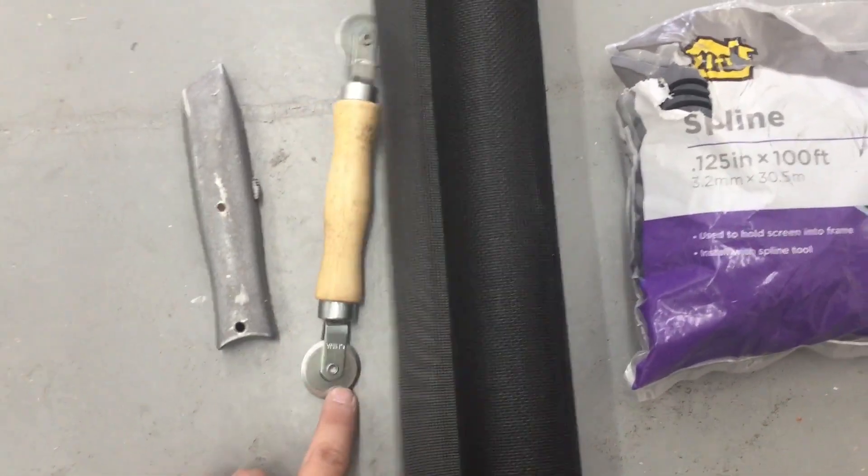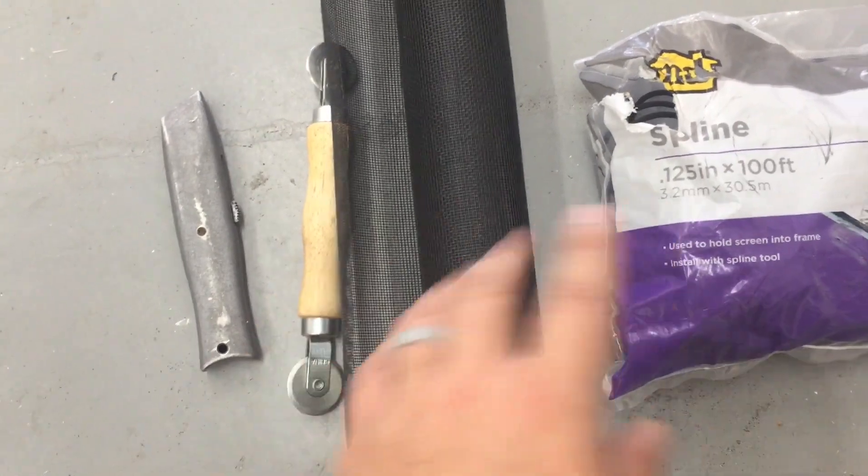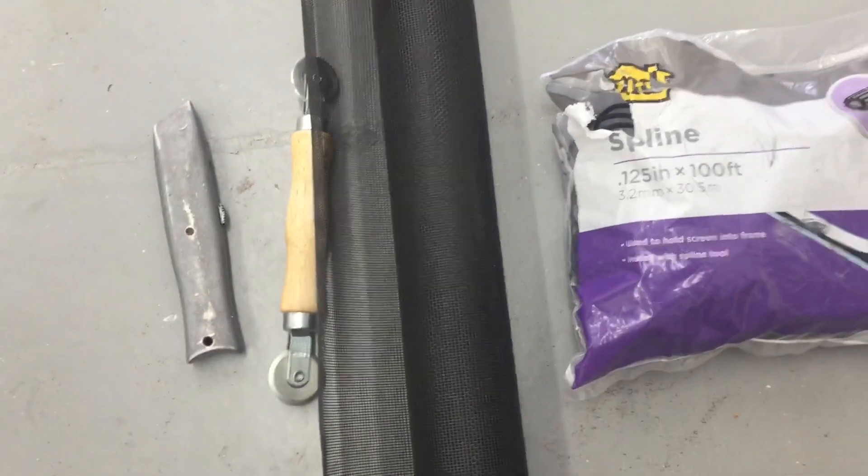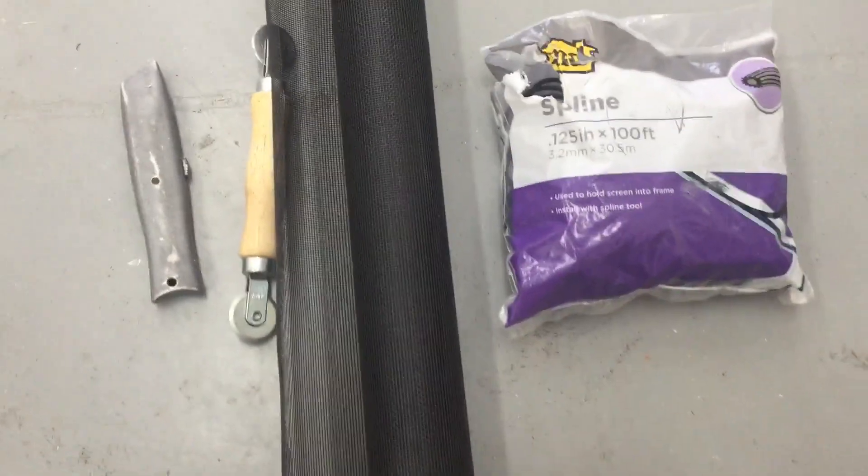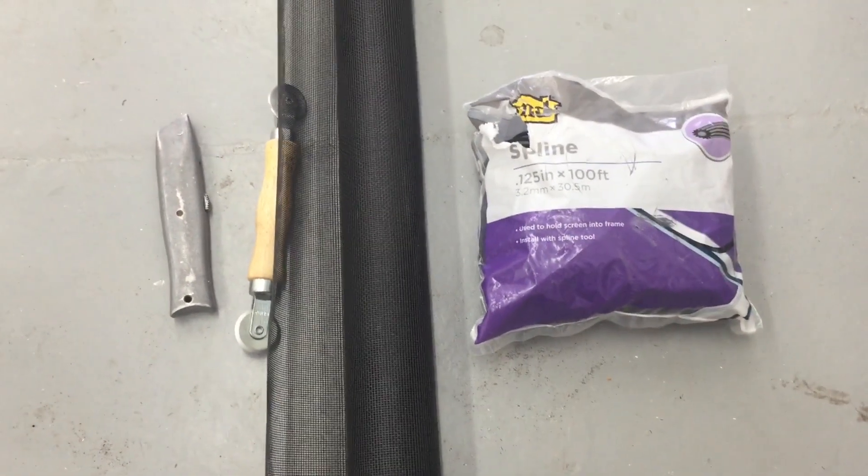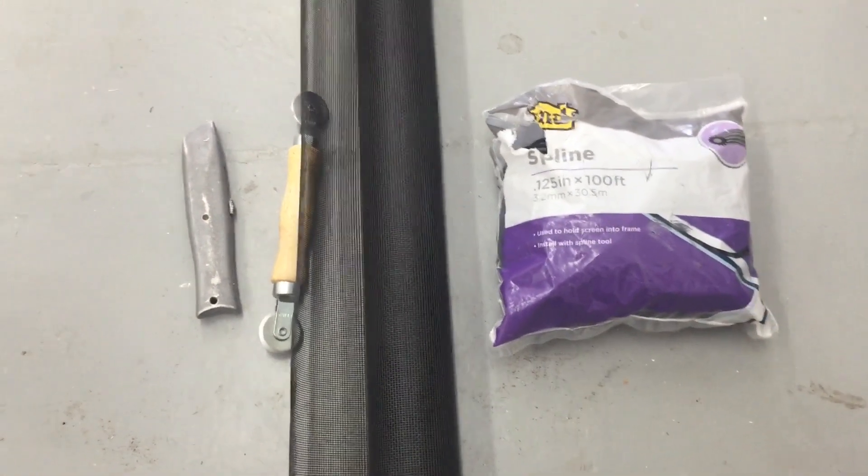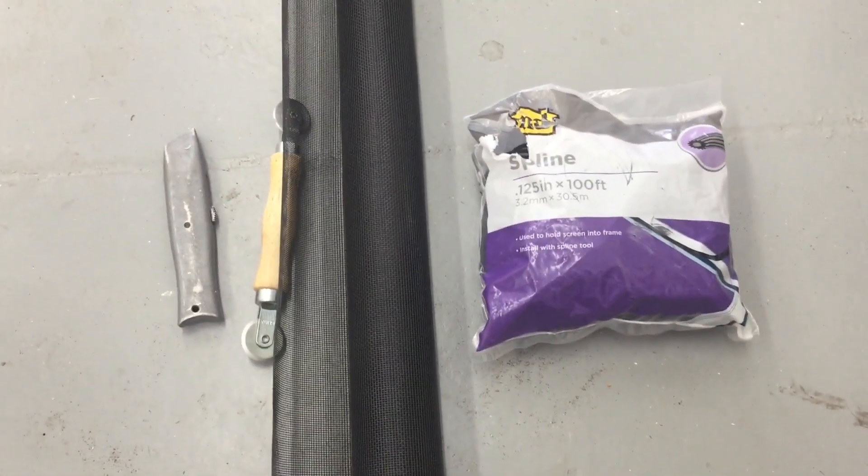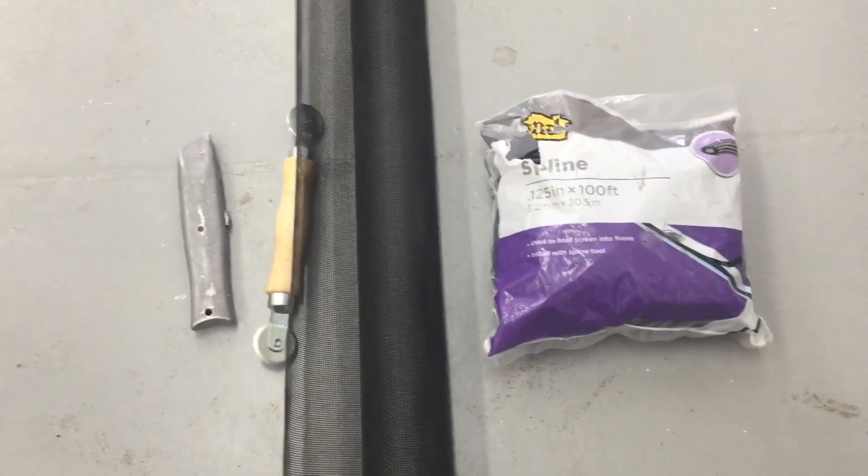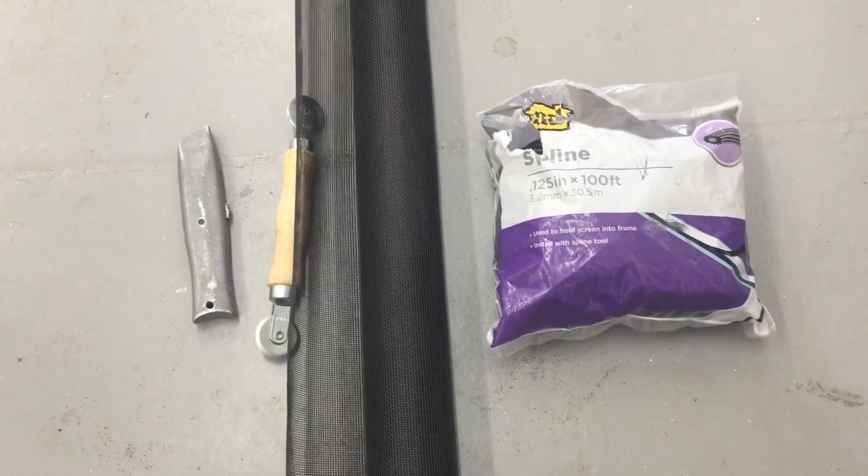You'll need a spline tool which helps you dig the spline into the channel around the screen, and then you just need some new screen material. Other than that, pretty straightforward job and let's jump into this.